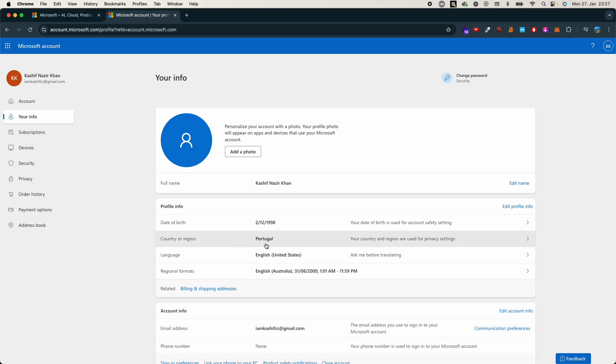I hope by doing this, you will be able to change the country or region on your Microsoft account. But before you go, please like, subscribe, and share. Thank you.